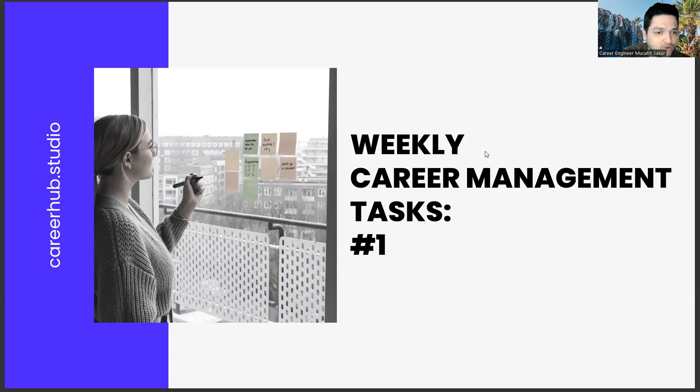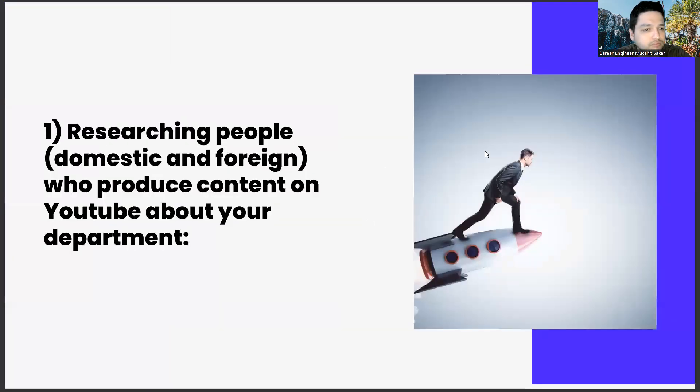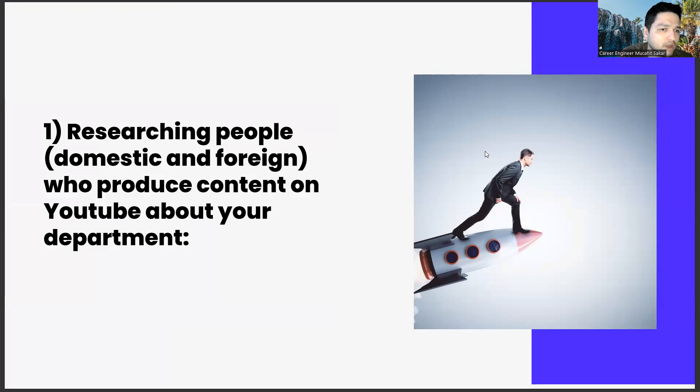By the way, if you haven't watched the previous videos, I suggest you watch them. First of all, the first task is researching people, domestic and foreign, who produce content on YouTube about your department.